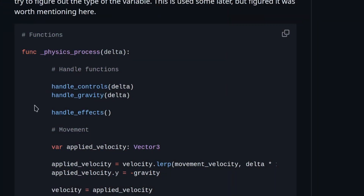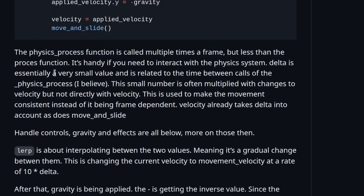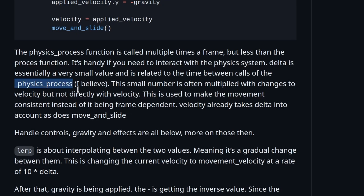The next section is the physics process. As you look at my notes, you'll notice I have significantly more. I'm mentioning that the physics process function is called multiple times per frame, but less than the process function. I added a note with 'I believe' here because I haven't actually confirmed that — ideally I'd want to know for sure.